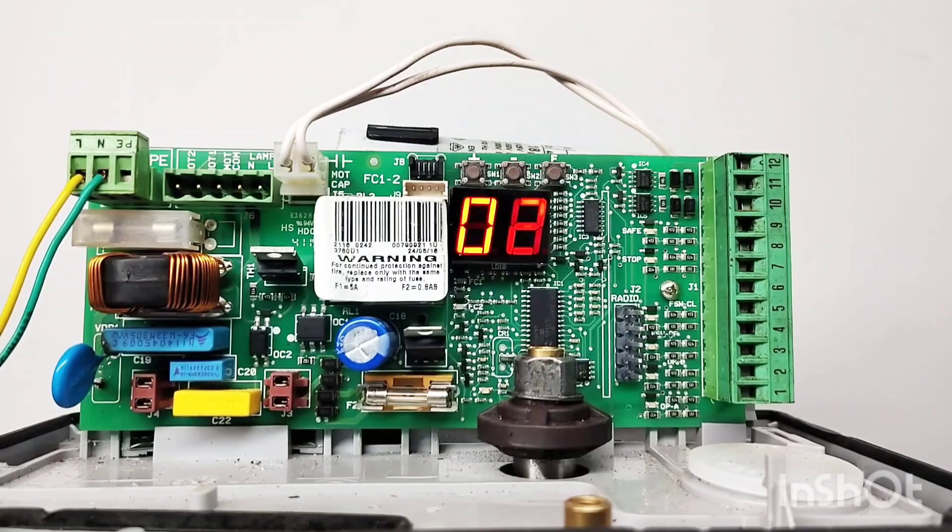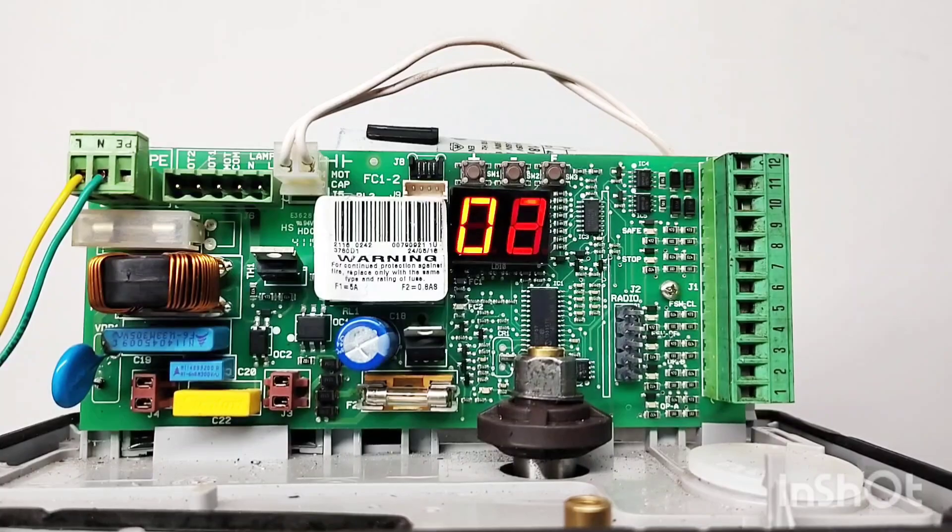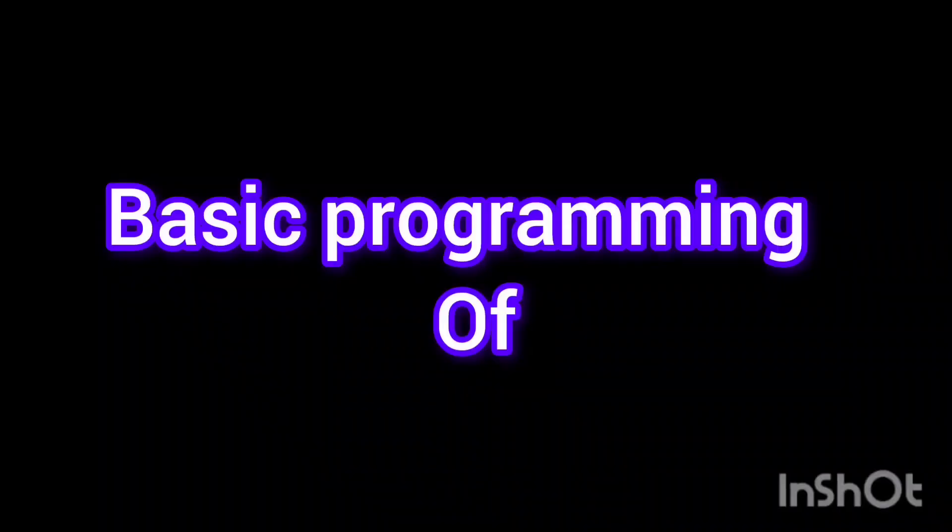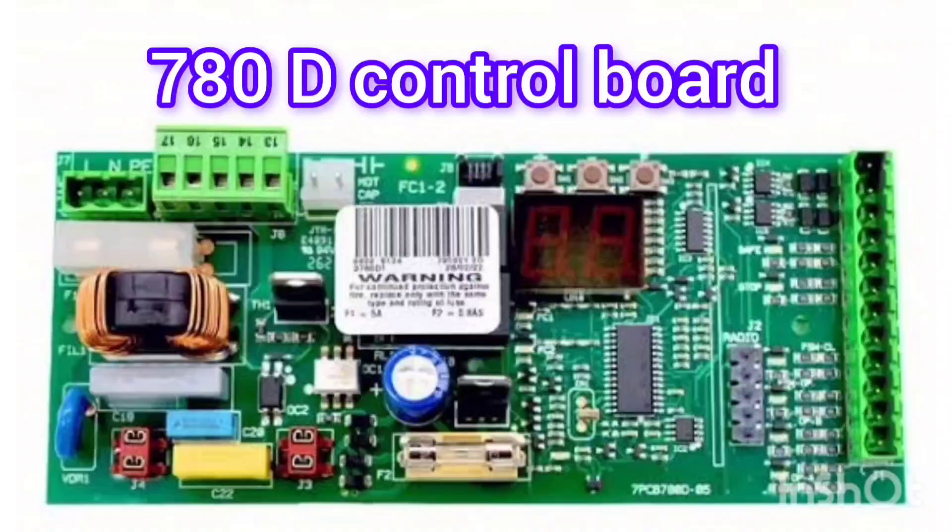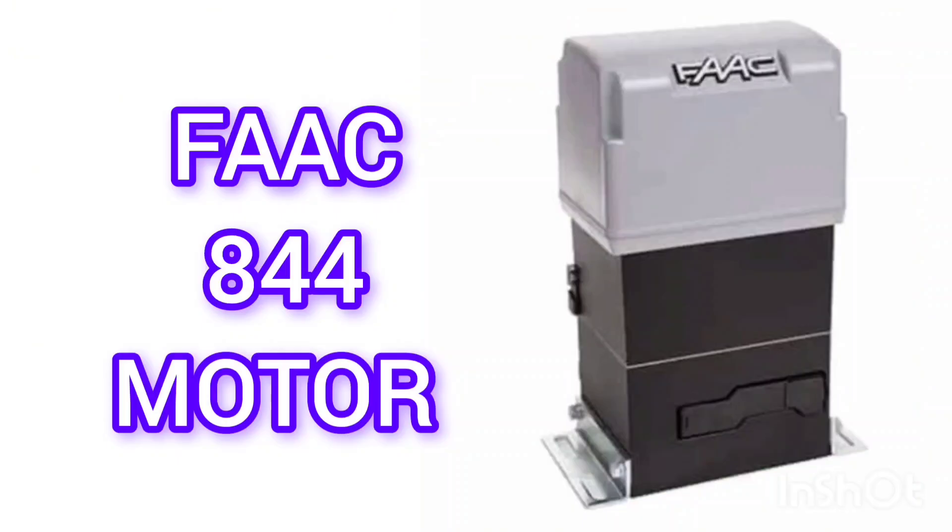Hello everyone. Welcome to our channel. In this video, we'll guide you through the basic programming of the 780D control board used to operate FSE 844 sliding gate motors.